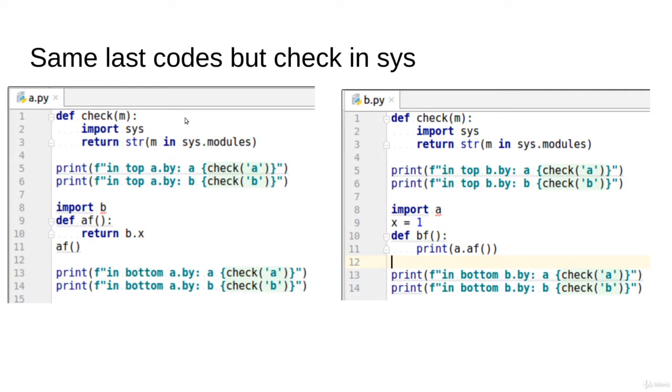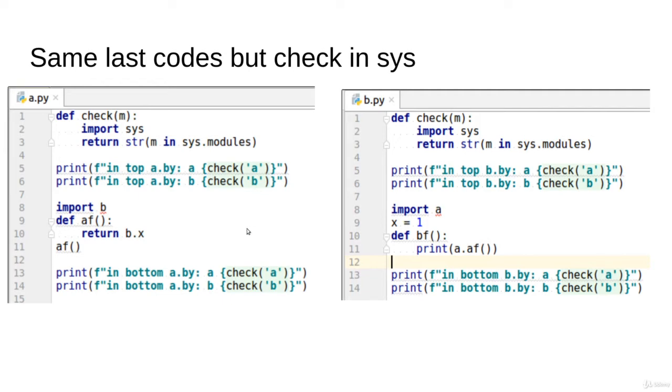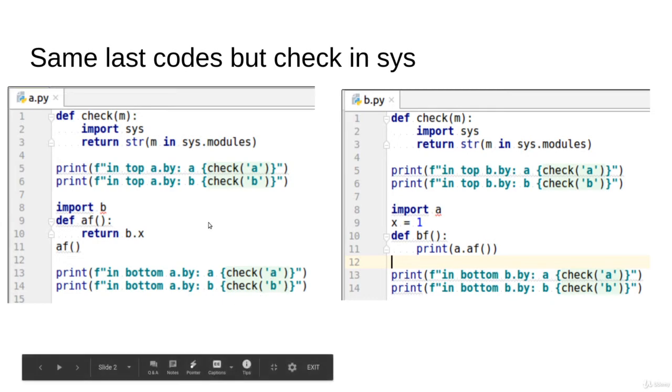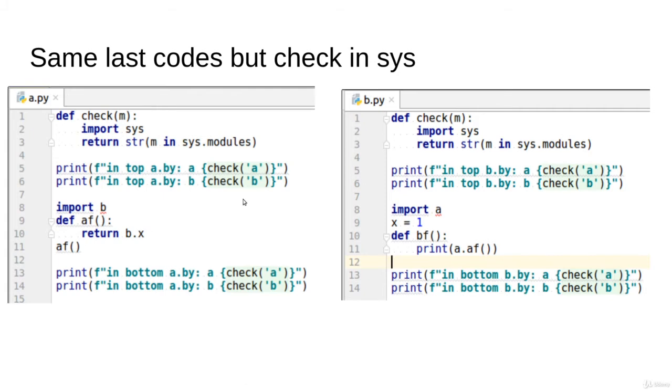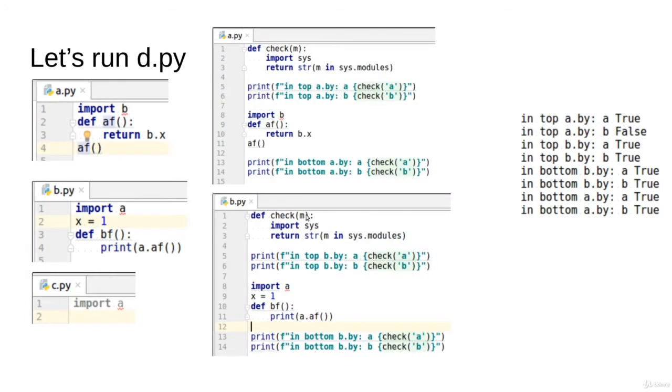Observe here, I'm printing in every file two top statements and two bottom statements. I'm checking if a is in the top of the file, is a in the sys module or not, is b in the sys module or not. Same at the bottom, I'm checking if a is in the check or not, and if b is in the check or not. This is the same code, same tracing, I'm just printing more messages. So let's see what happens.